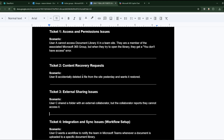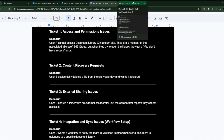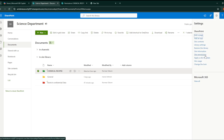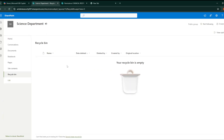We talked maybe a bit too much about permissions, so we'll do this other case very quickly. Ticket two: content recovery request. User B accidentally deleted a file from the site yesterday and wants to restore it. You need to go under Sites, then Site Content, and you'll see the Recycle Bin. From there, you can search for the accidentally deleted file and recover it.